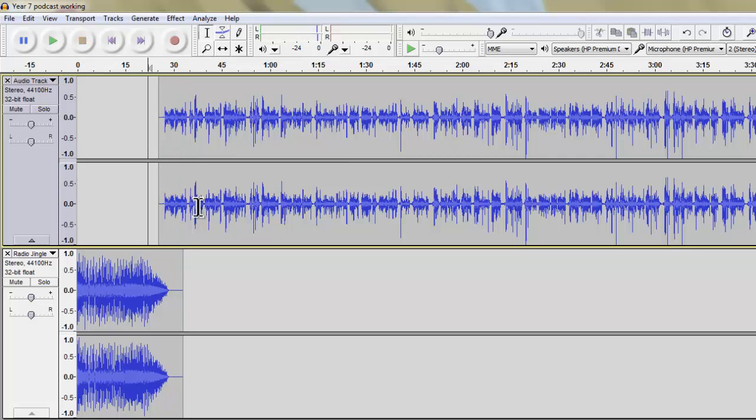And that is a very simple way of fading audio in and fading audio out. So you should give that a try over the top of your radio jingle.